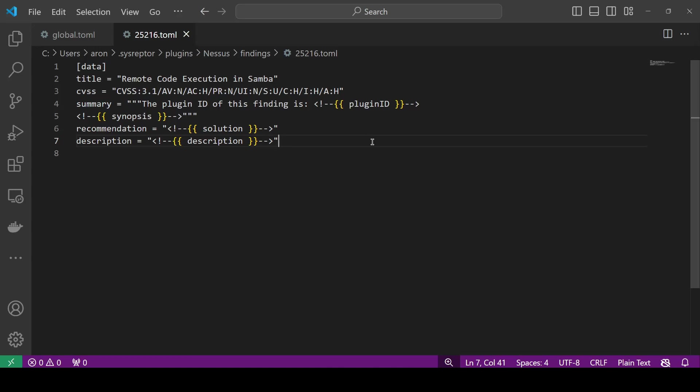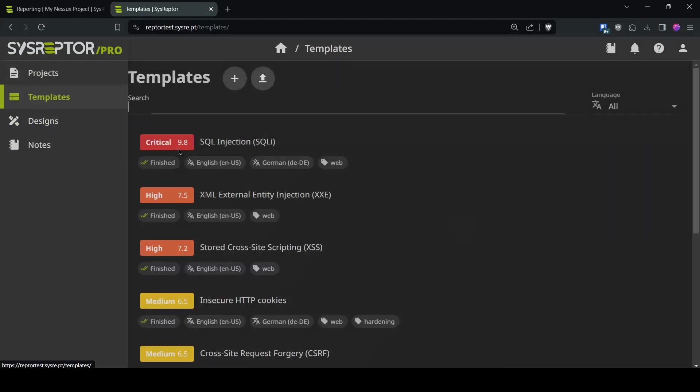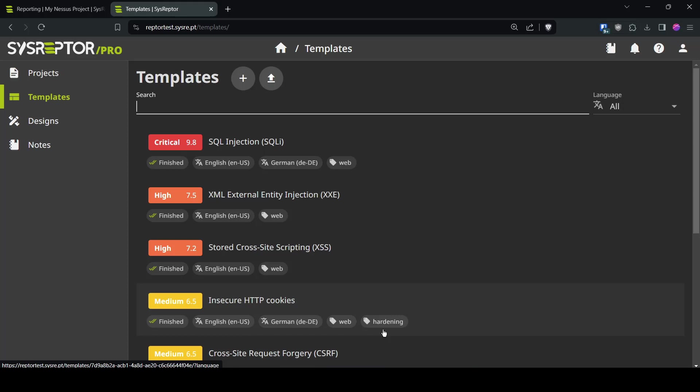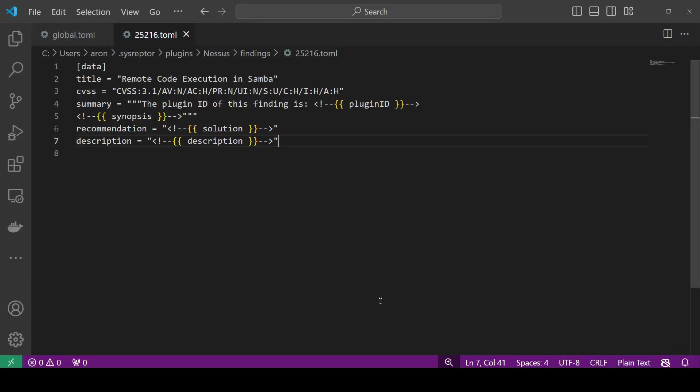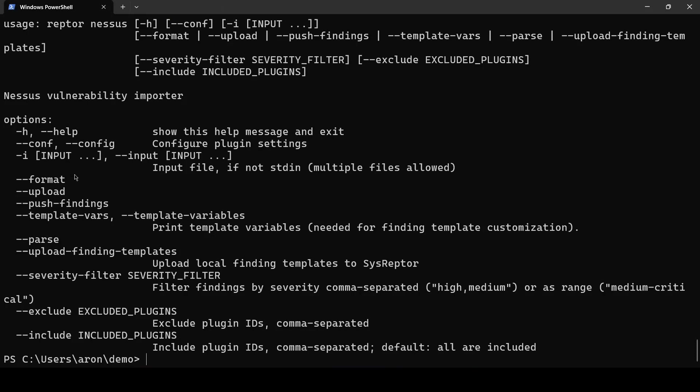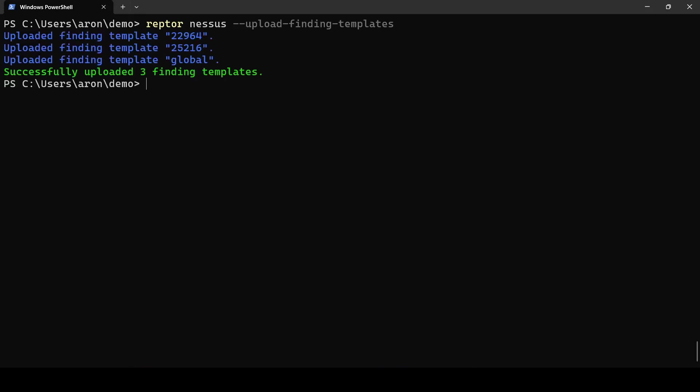Now we have one more problem the thing is that those templates are stored locally on your computer and you would have to exchange those templates with your colleagues we offer in SysRaptor also the templates section where you can have predefined finding templates and wouldn't it be nice to put your findings that you define for Nessus also into your global template management system and that's what you can do we can use the Raptor Nessus --help to find out what the switch is called this is called upload finding templates.